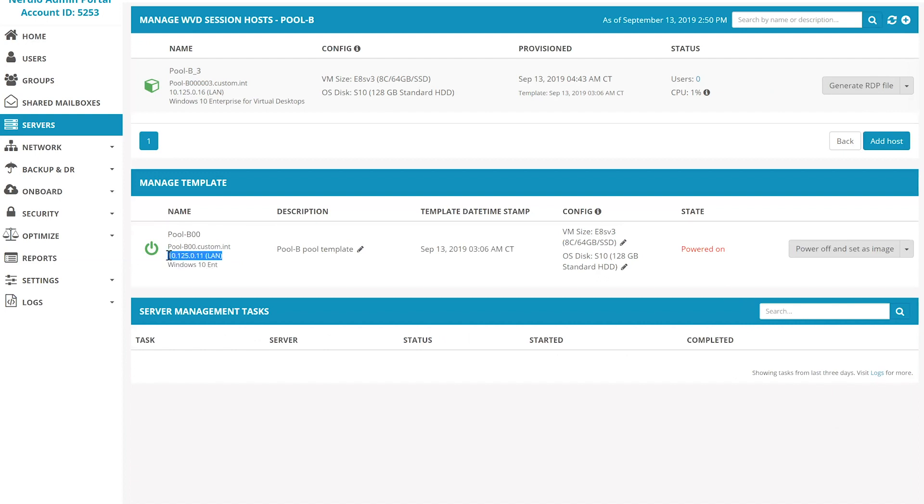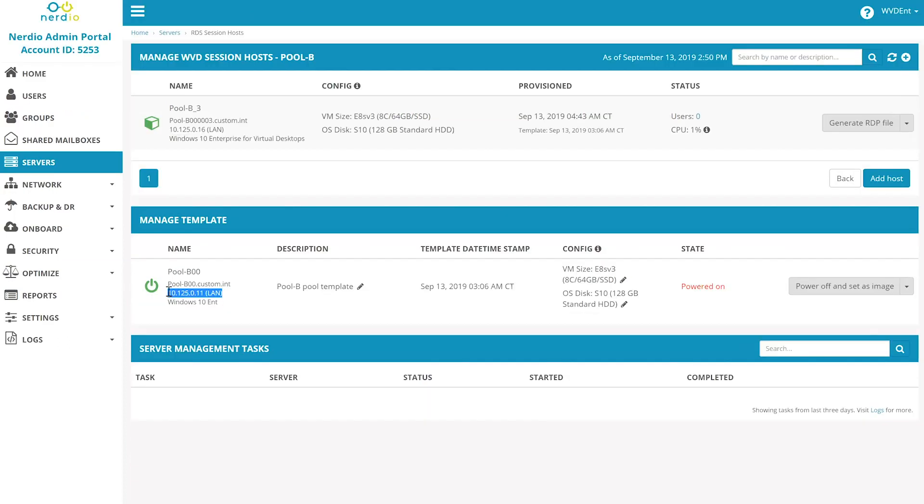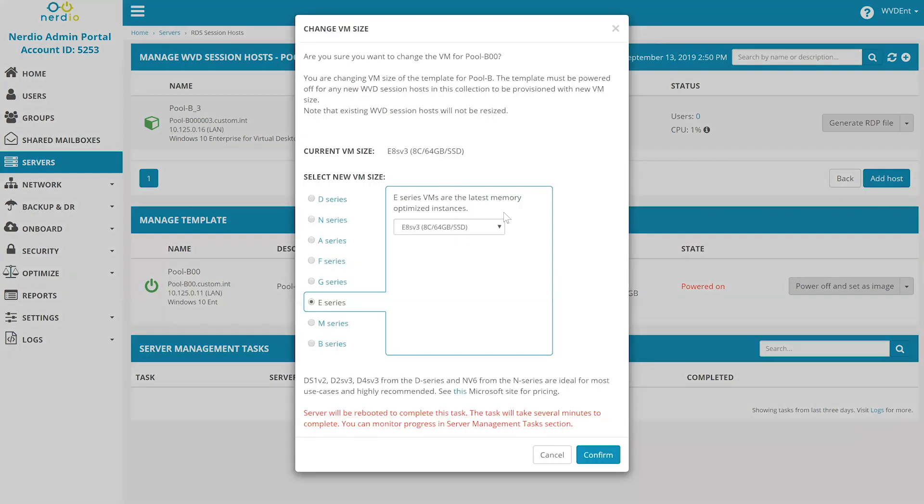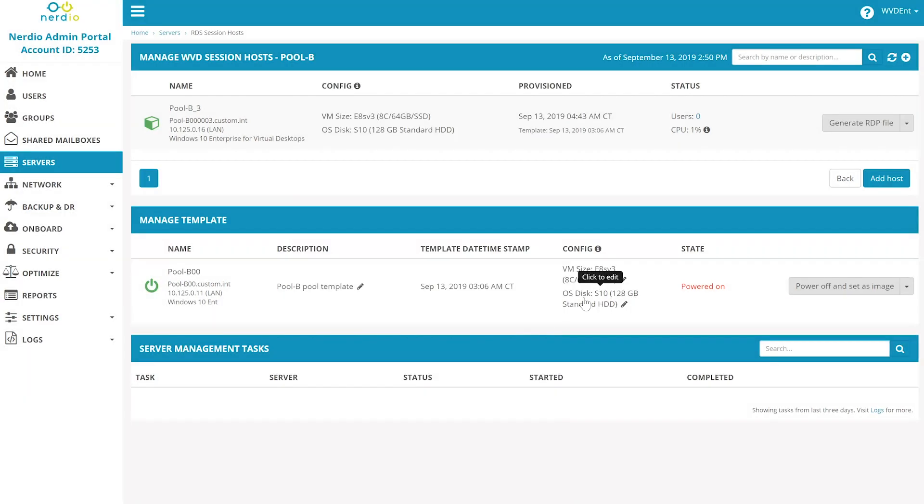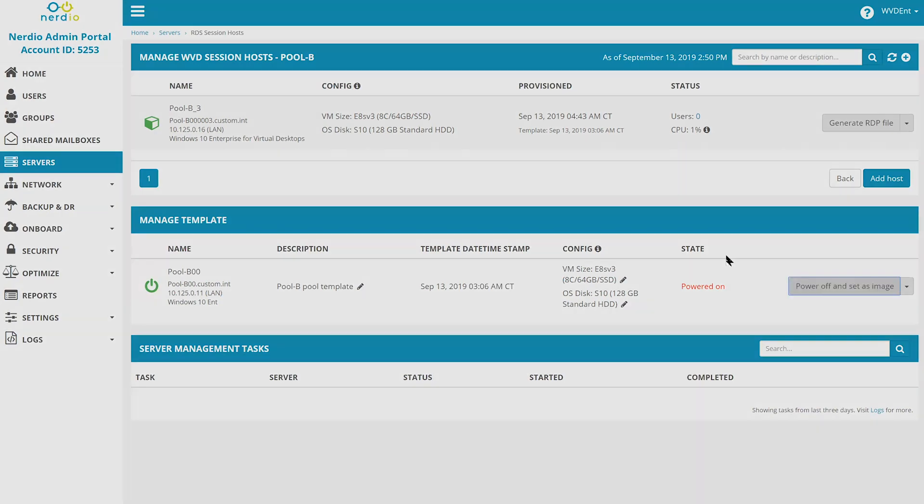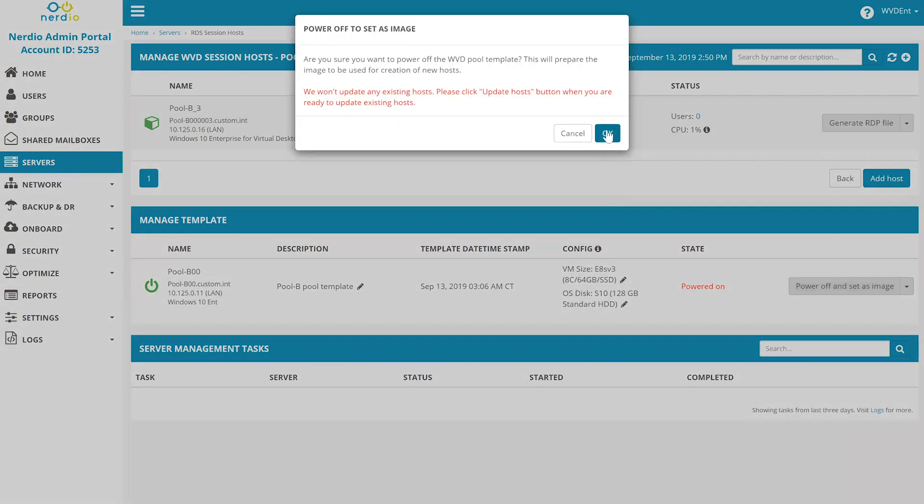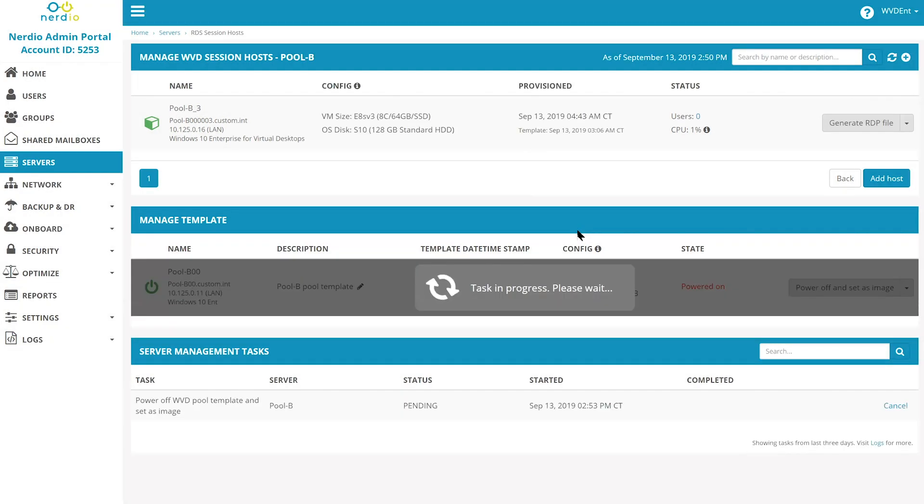make any necessary changes such as installing new software or applying updates. You can also resize the desktop template by clicking on its size right here and changing the size of the image VM, and you can even change the OS disk size right here. Once all the changes are made, you simply click on power off and set as image